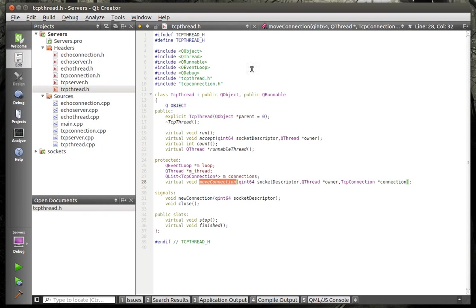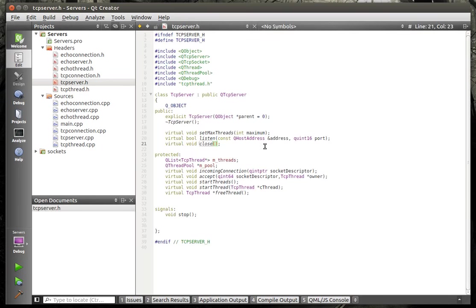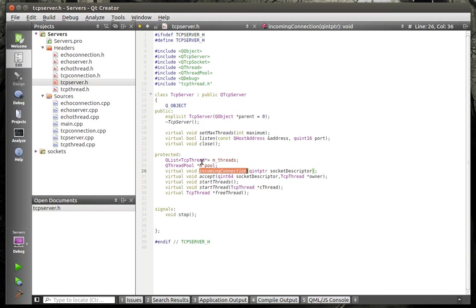And you'll notice there's an accept with the socket descriptor and the owner and there's also a move connection. That's really where the magic happens here. So when a connection request comes into the server,